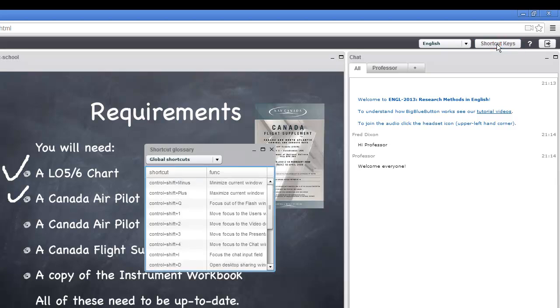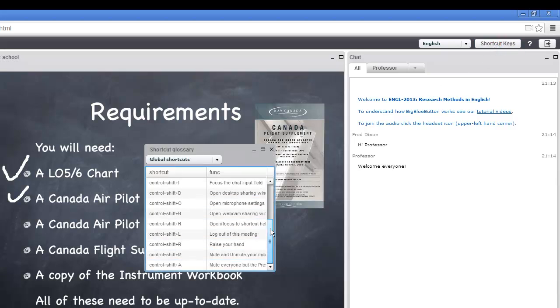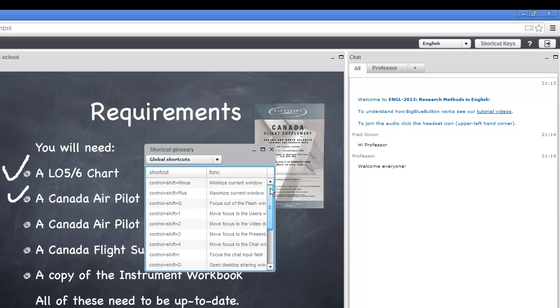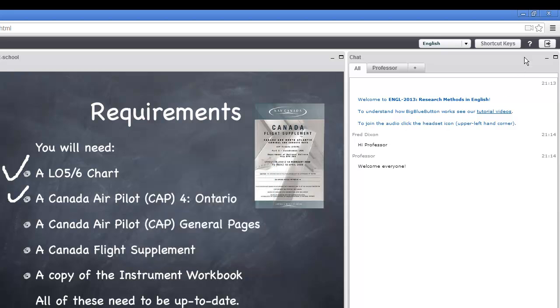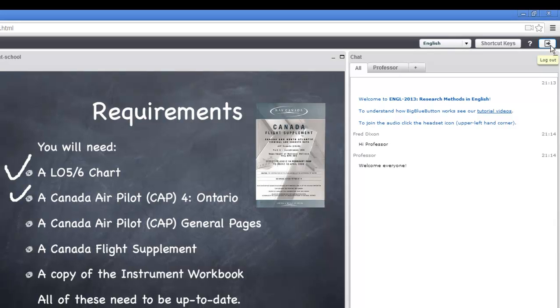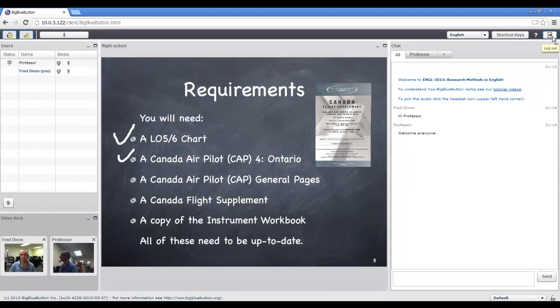You also can choose the shortcut keys. And that window will display a whole bunch of shortcuts that you can use to quickly navigate around the interface. There's a help button to get more help. And there's a logout button to logout.